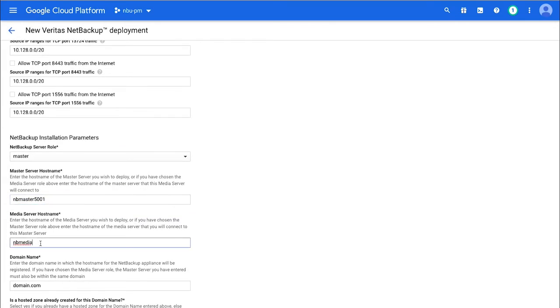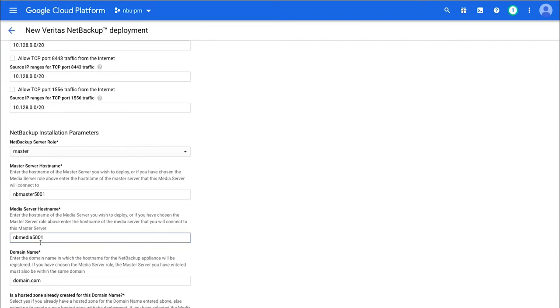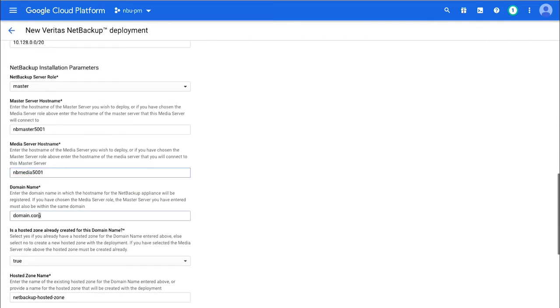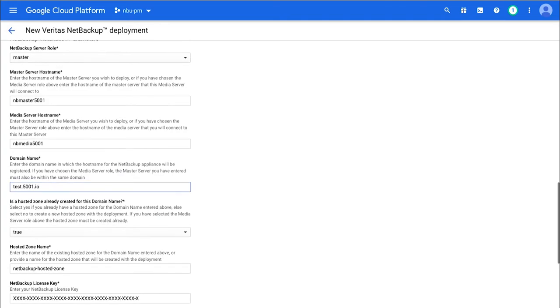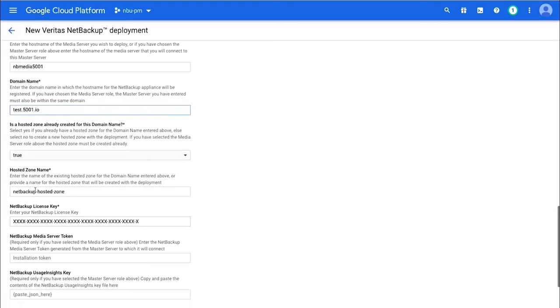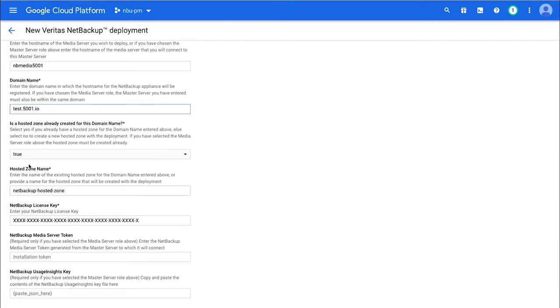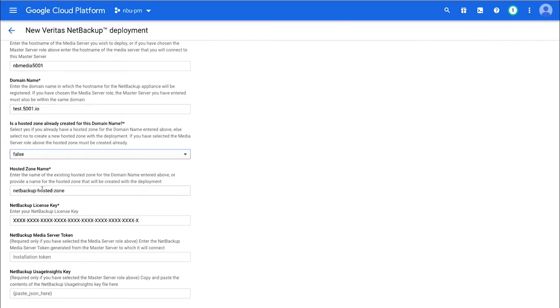After that, it's pretty straightforward. You've got a master server name you want to put in there, a media server name you might want to have, a domain name that you can use. I'm just using a little test one. And if you have a hosted zone to add it to, just tell it what it is. If not, tell it what you want it to make.